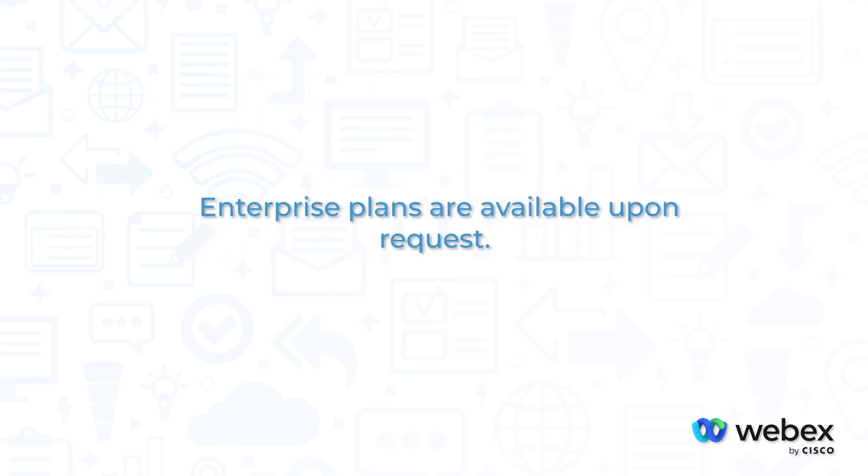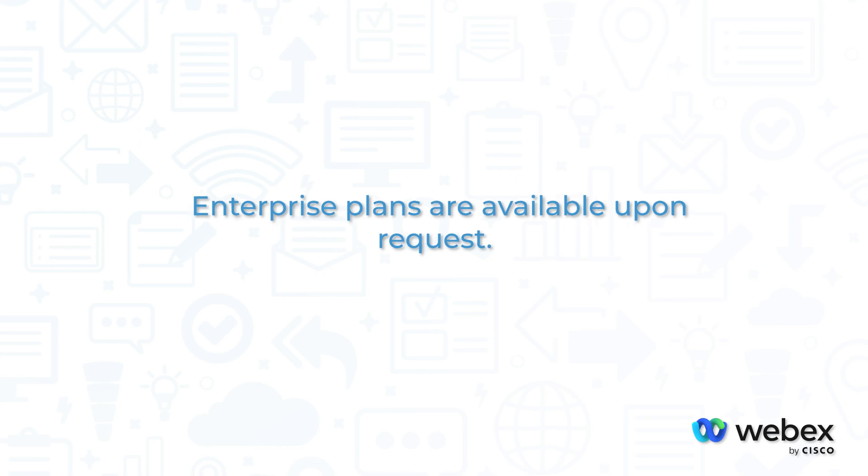Lastly, for larger customers that require greater security and even more features, enterprise plans are available upon request.